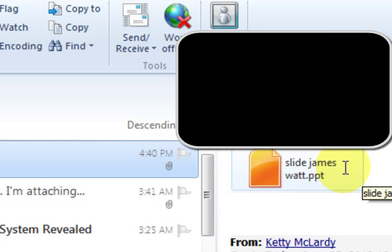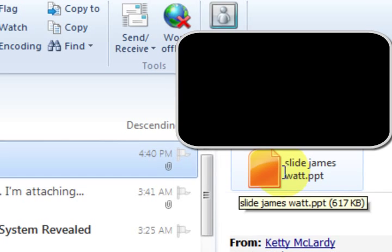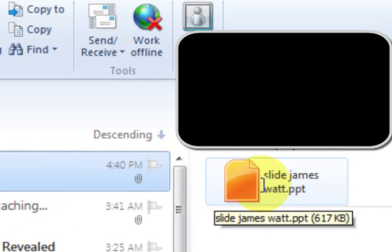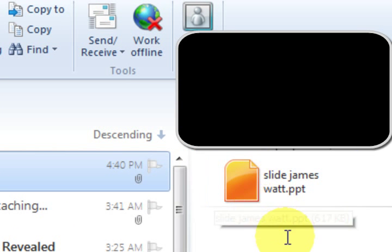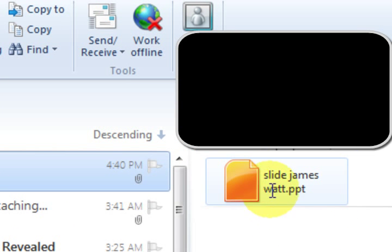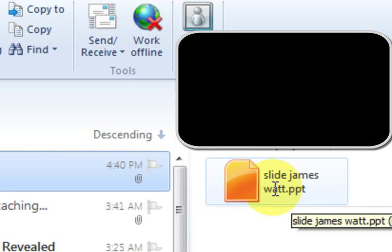So now I can open it up. There are plenty of different ways to be able to access the file. Thanks for watching.